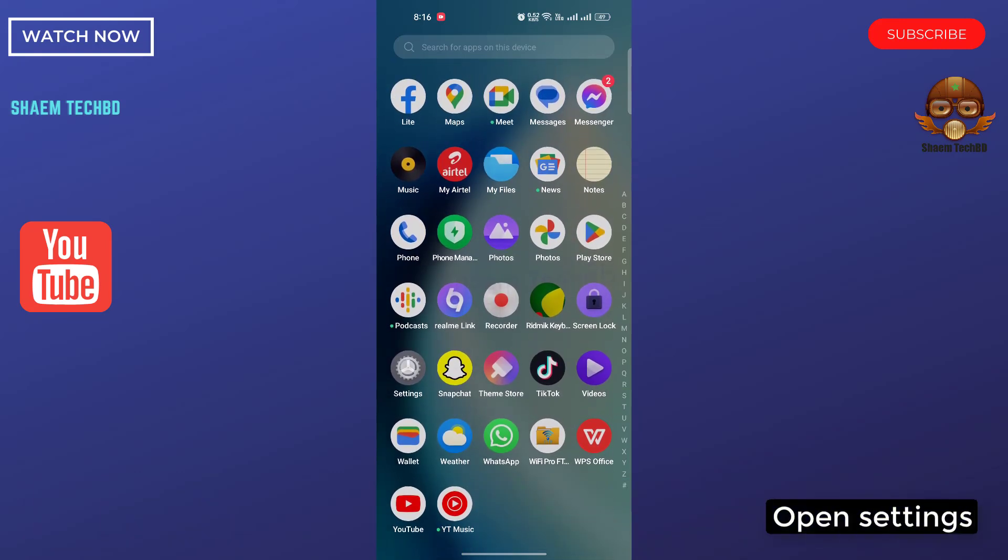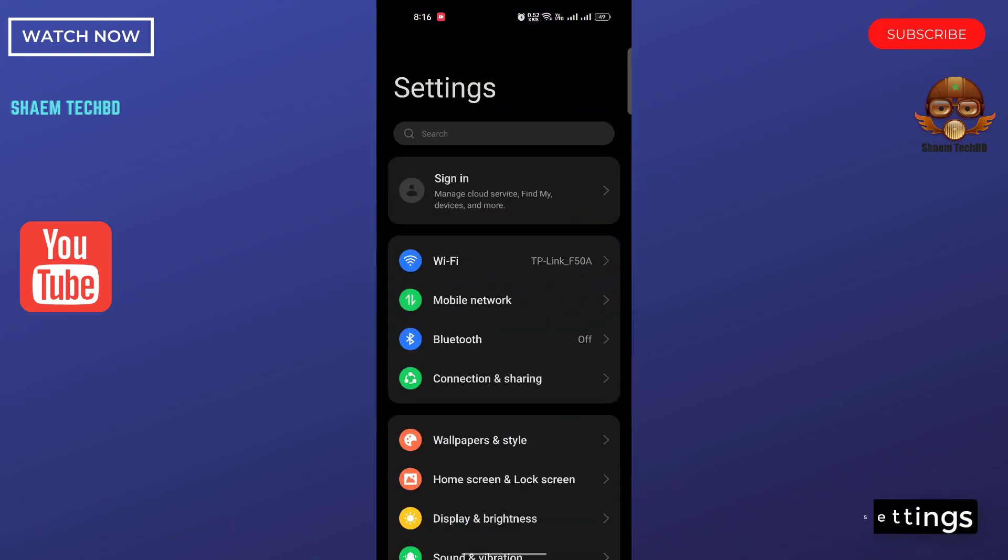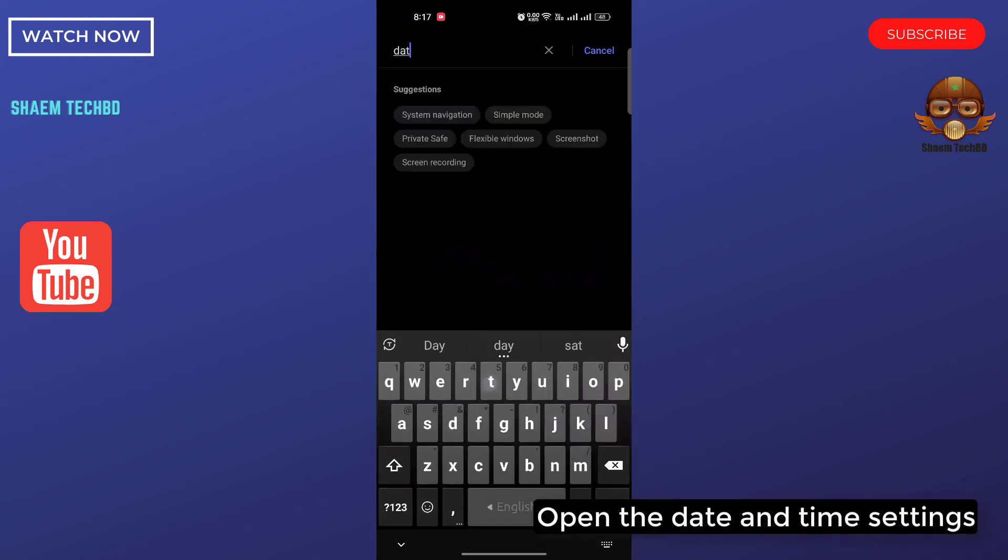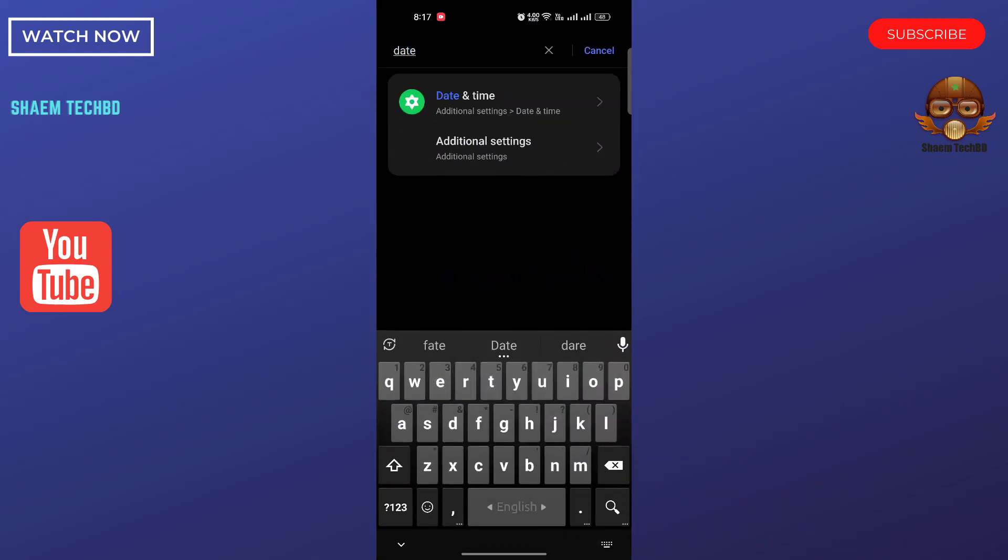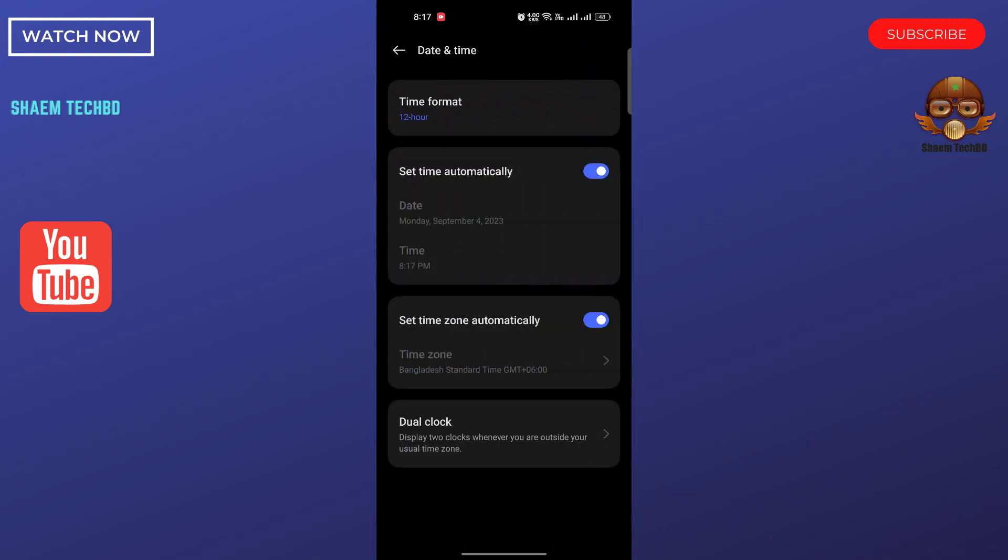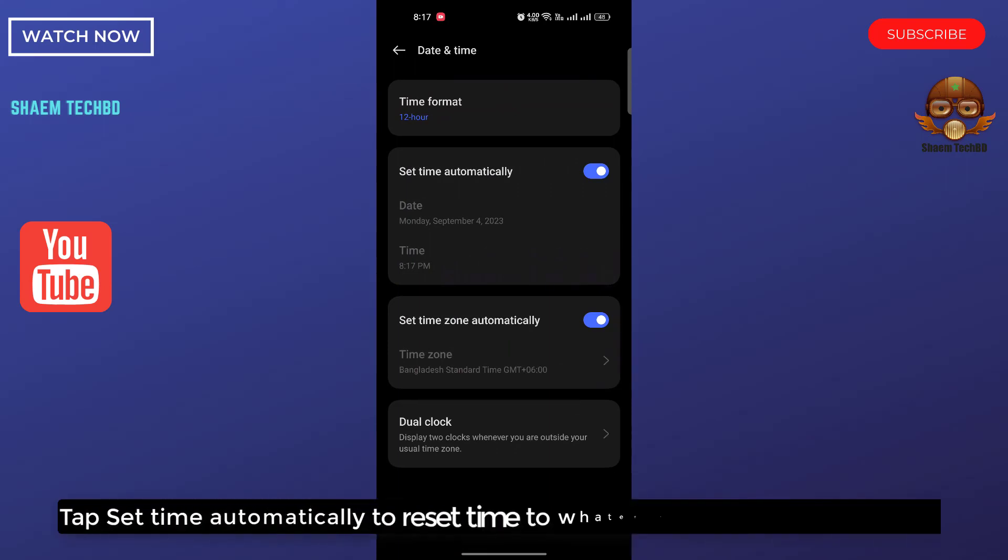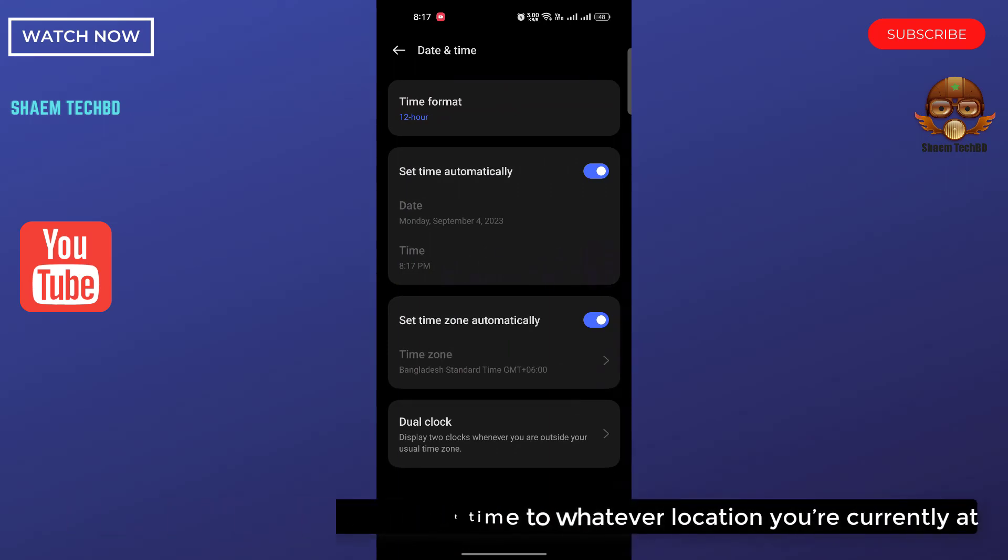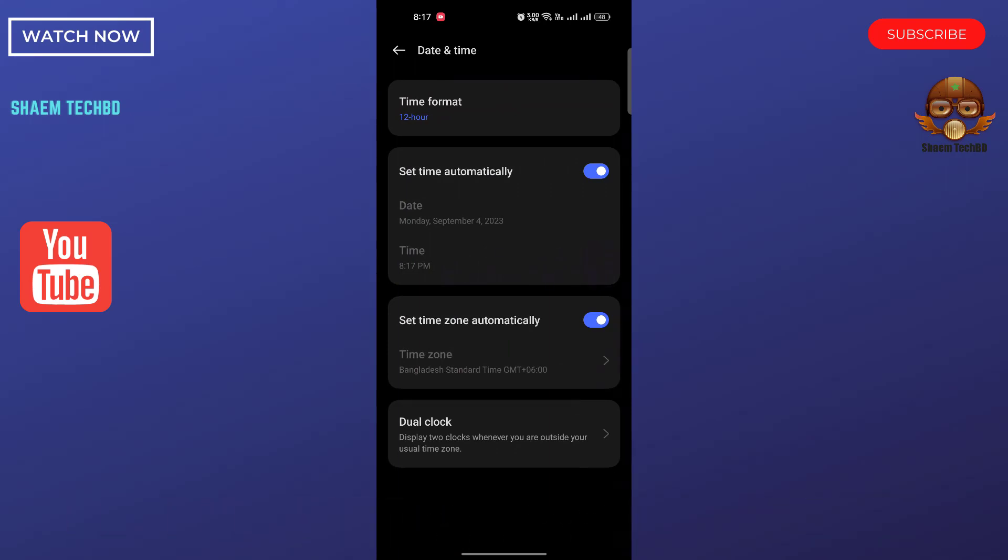Open Settings, open the Date and Time settings. Tap set them automatically to reset them to whatever location you are in. Then click back.